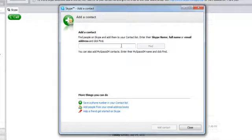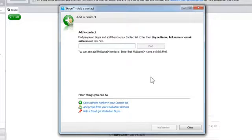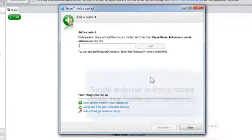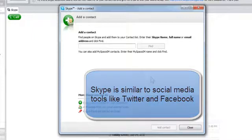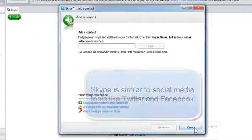Skype has a really nice search engine similar to Google where you can type in names and find them on there and send them messages telling them you're on Skype and that you'd like to have them be on with you and they approve you like other social media, kind of like maybe a Twitter or Facebook.